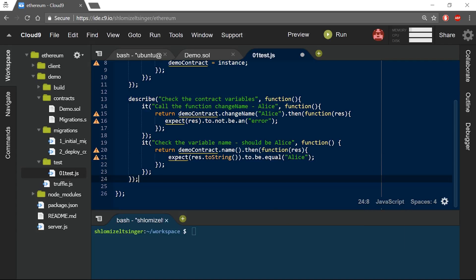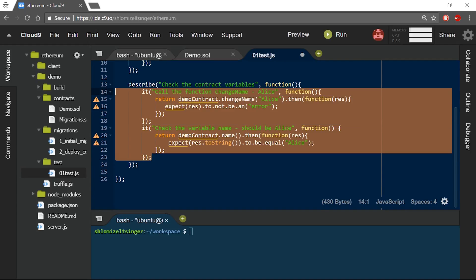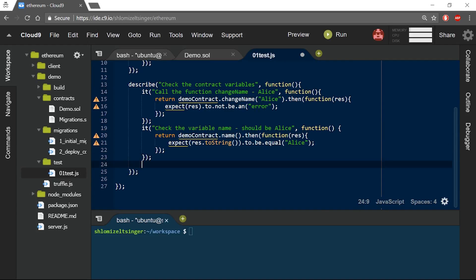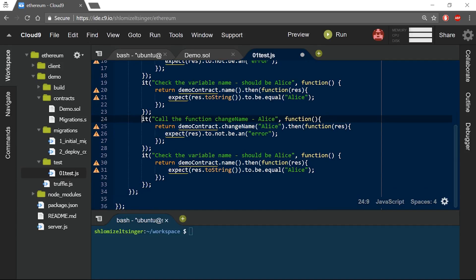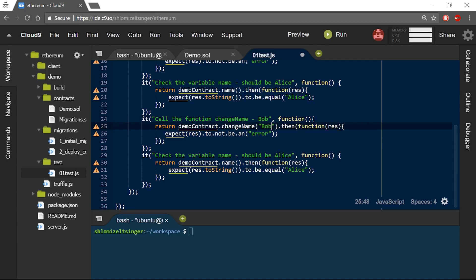Now, I can take these two steps and repeat them. This time, I will try another name, just to make sure that the changeName function will change the name variable even after it was defined.